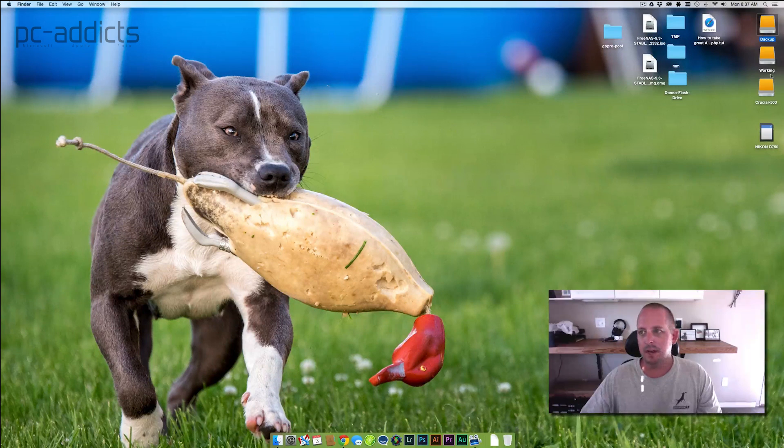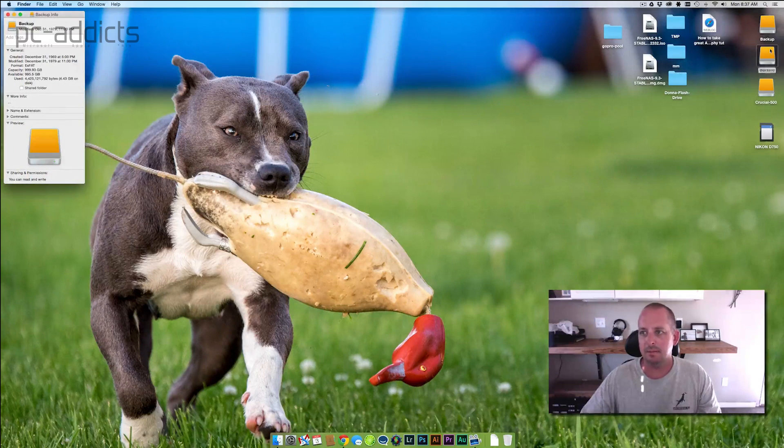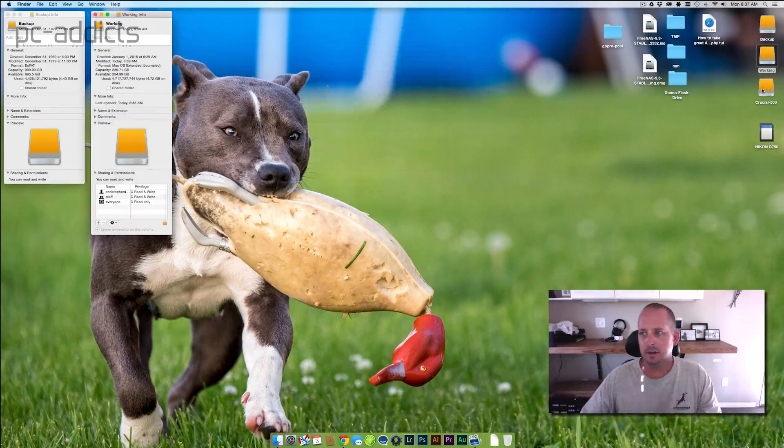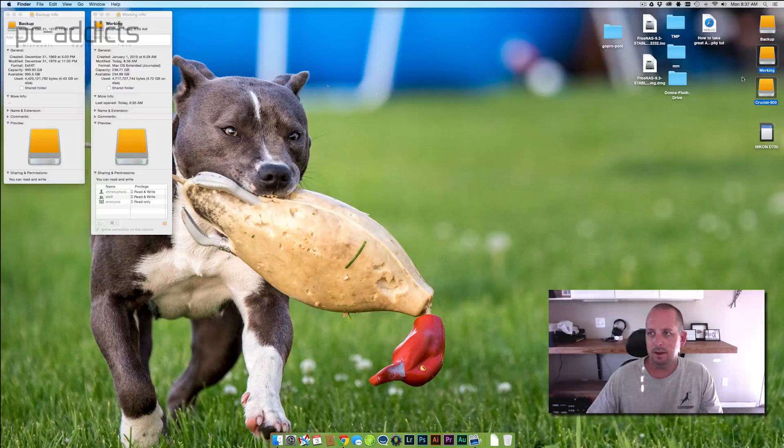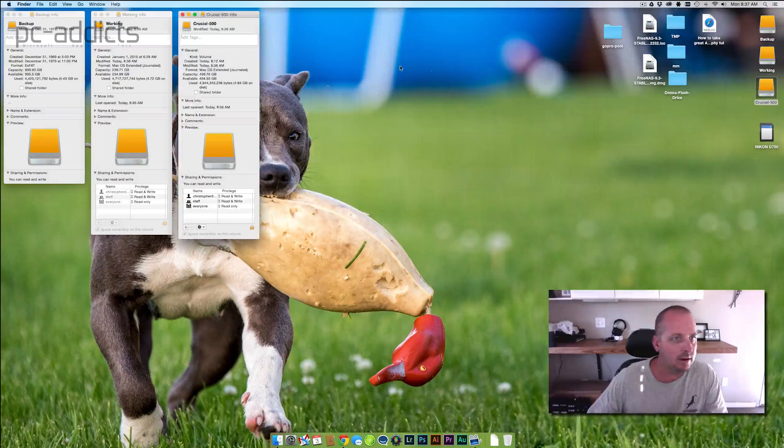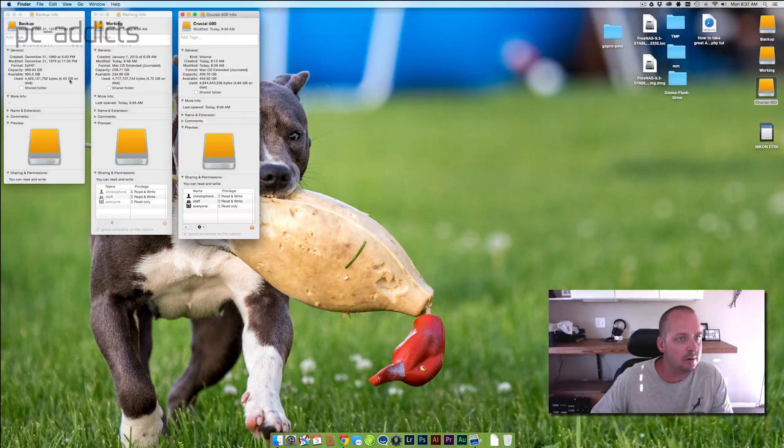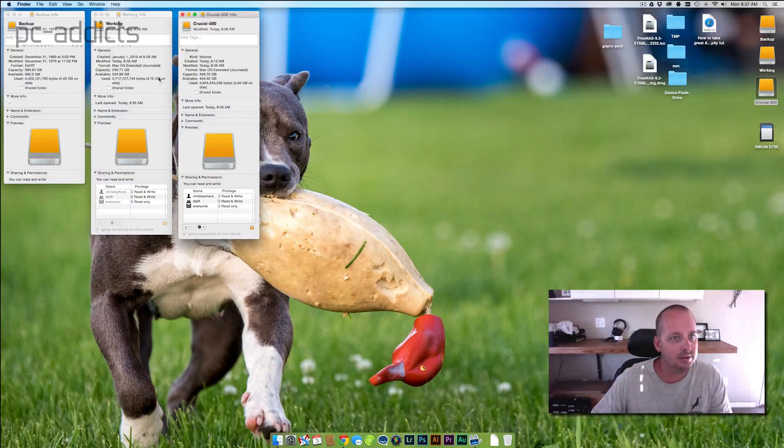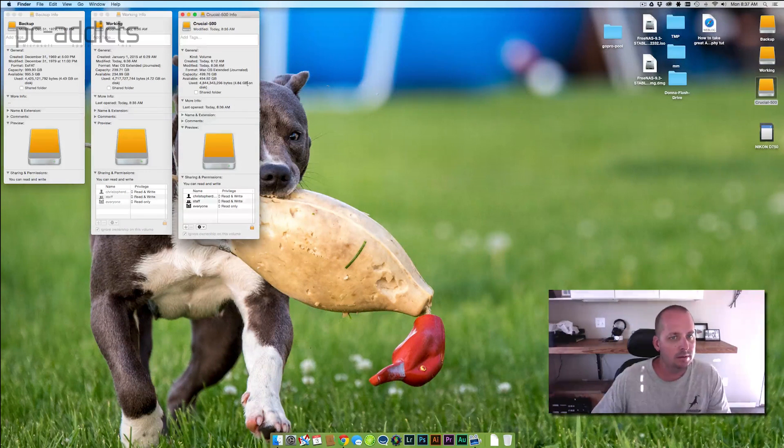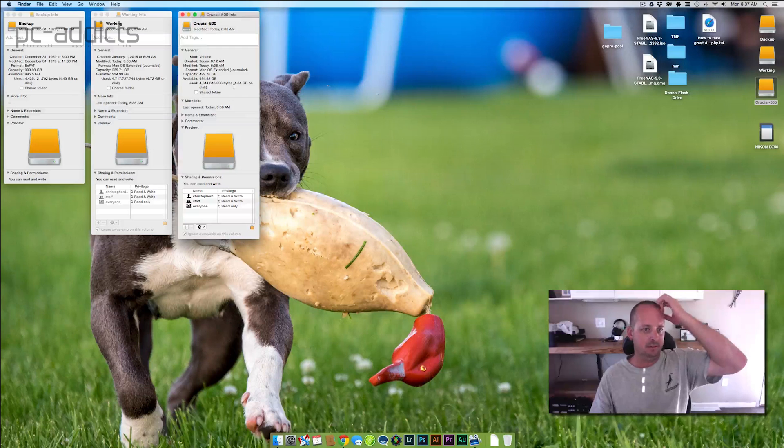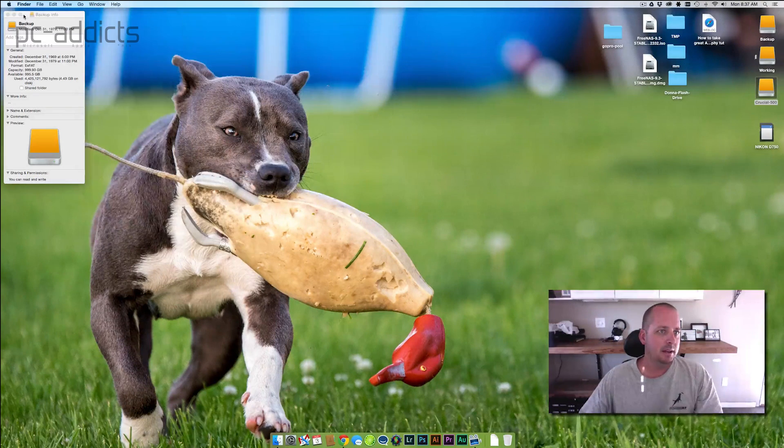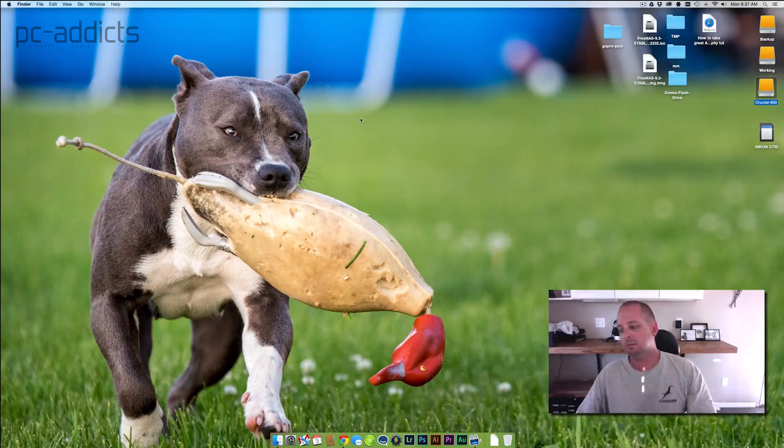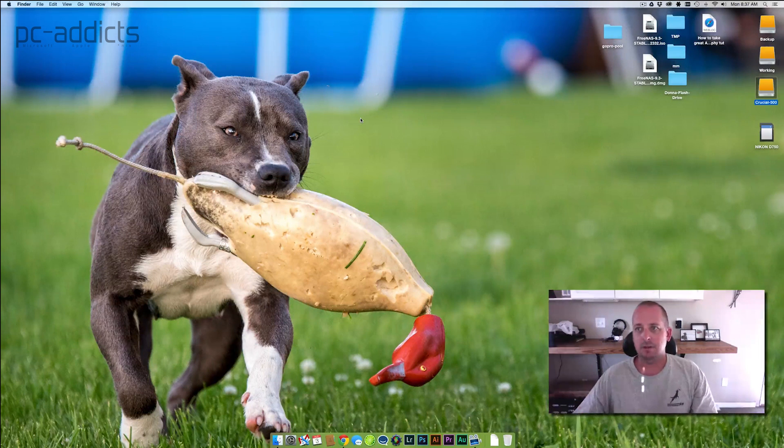We'll close that out. We can see that we have information there. Capacity used up is 4.43 gigs. So basically, we transferred over almost 5 gigs of data really quickly. That's pretty sweet. SSDs is the way to go. Crucial, thanks for sending me this unit. We're going to make some good use out of it.